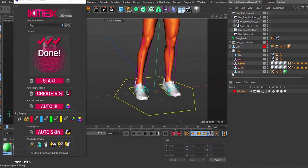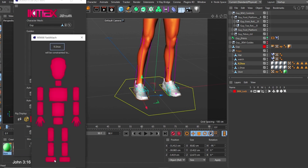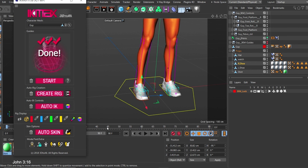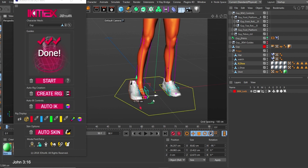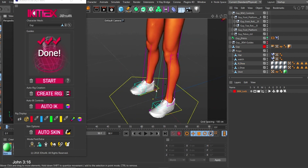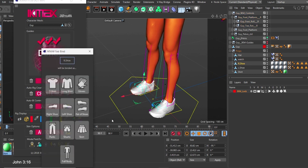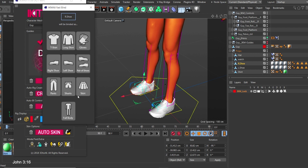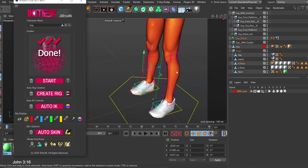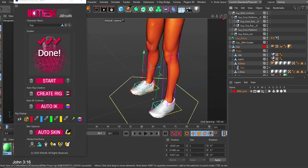For shoes, you could use the same attach method, clicking and picking whatever leg to attach it to. But I'll show you another way using the last icon. Select the right shoe and click that last icon — it asks what you want to make of it. I choose right shoe, and it does its thing, putting it in a hierarchy it understands. It skins the shoe to the leg, and this is a more efficient method.